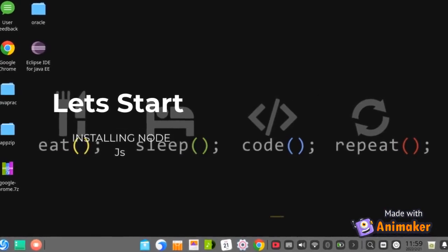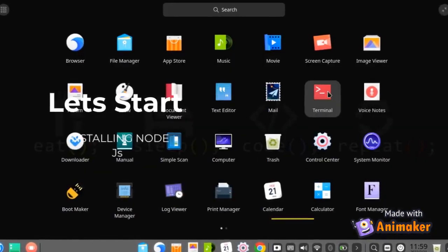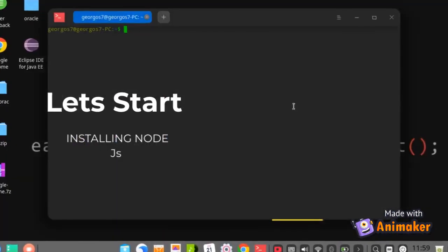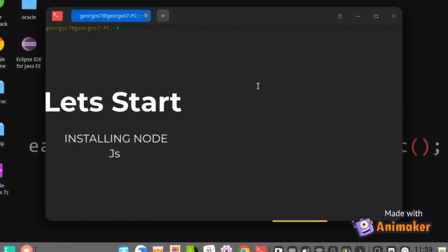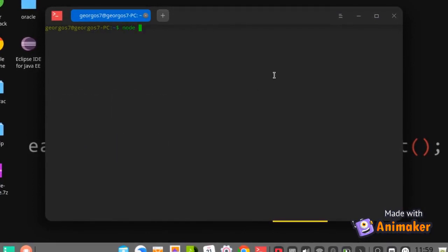Let us start by installing Node.js into our Linux system. First, open your terminal and check if Node.js is already installed by checking the Node.js version. If you see Node command not found then you can go ahead with the installation process.